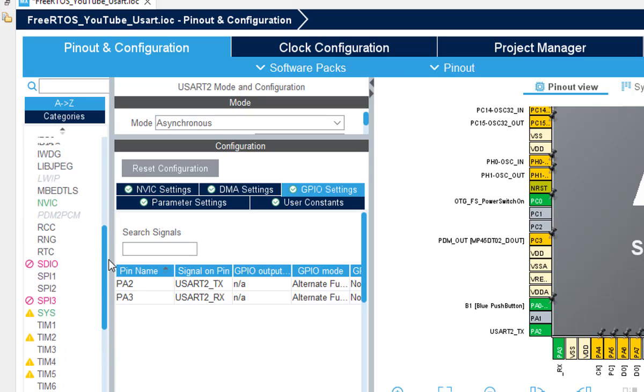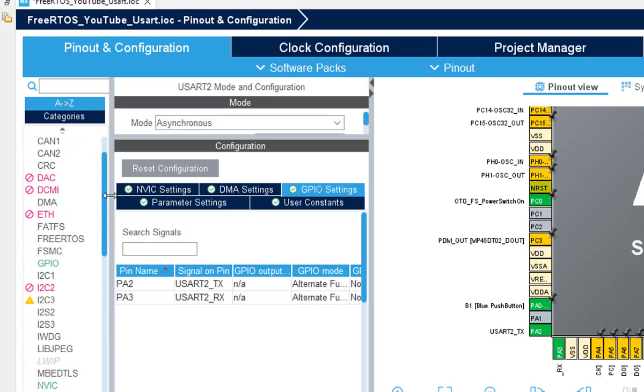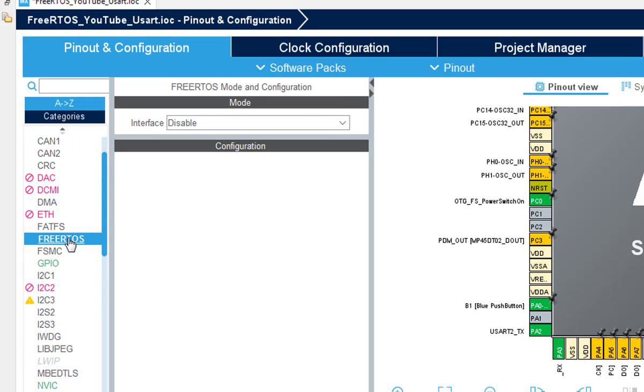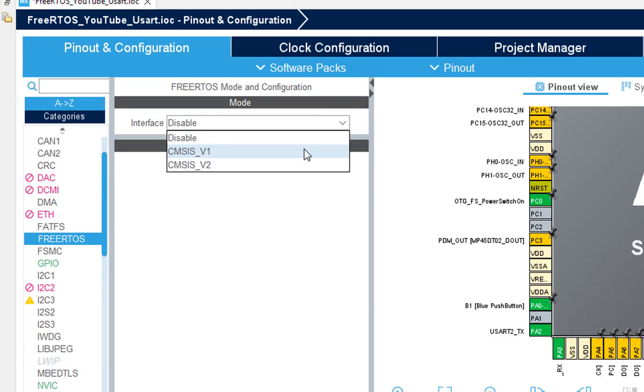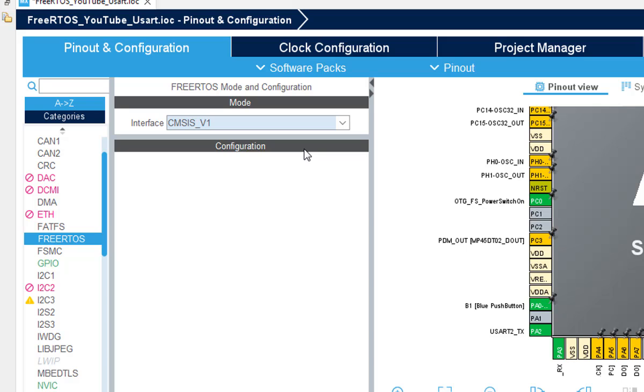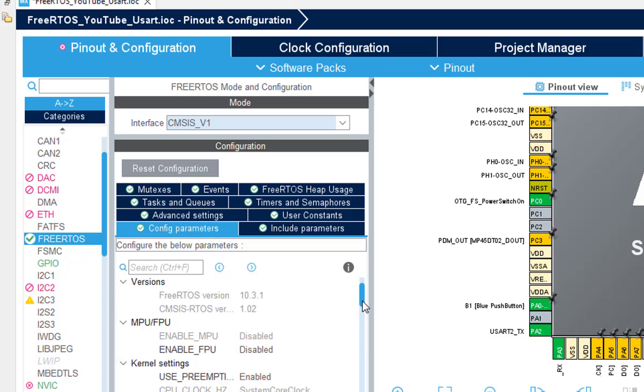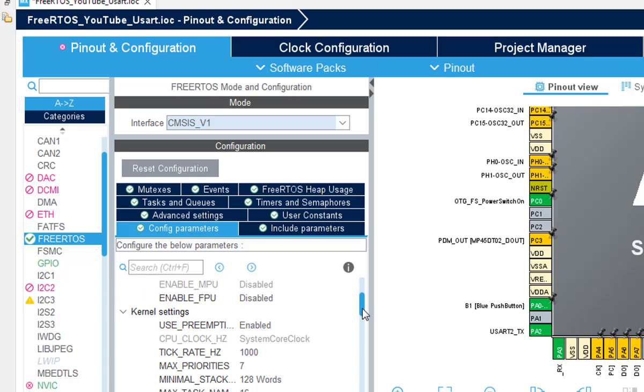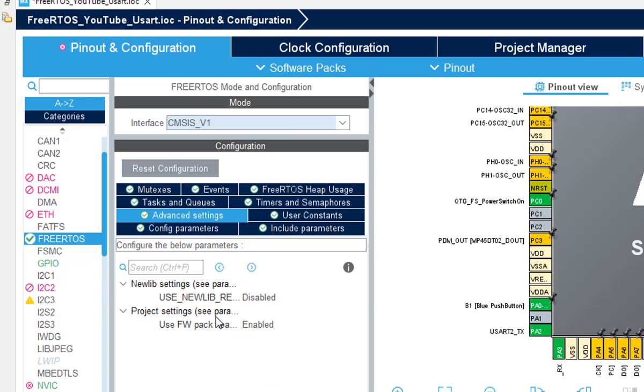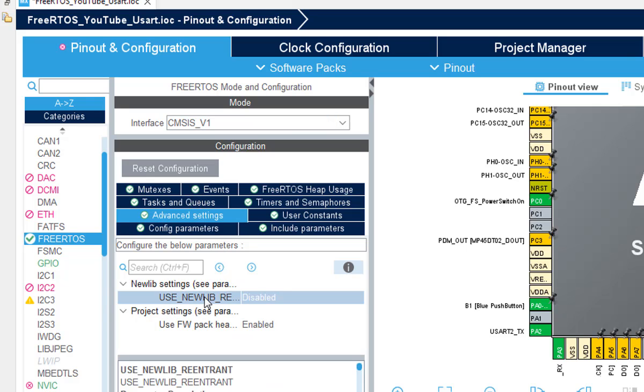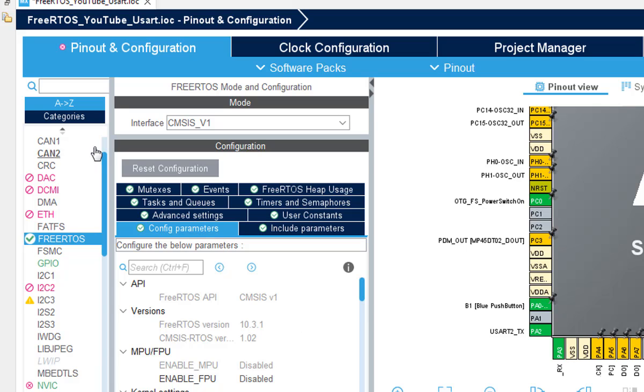Next we need to move to the FreeRTOS section and I'm going to choose the CMSIS version 1. After that make sure that you are using preemption enabled in the kernel section.